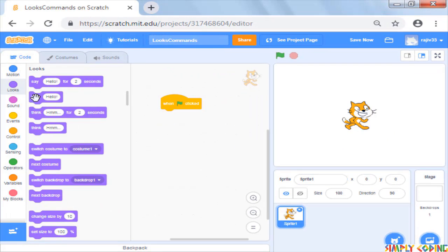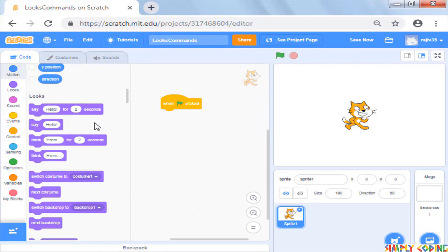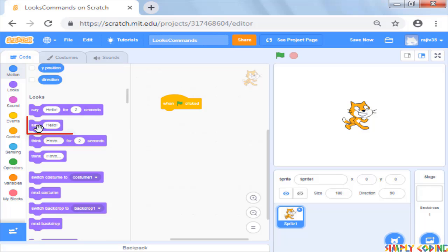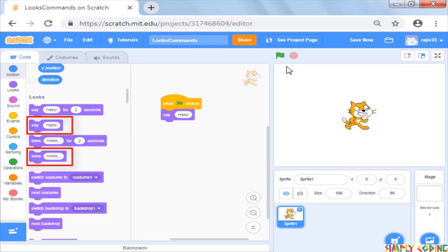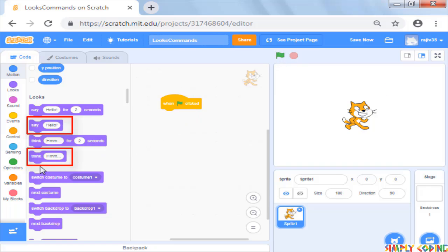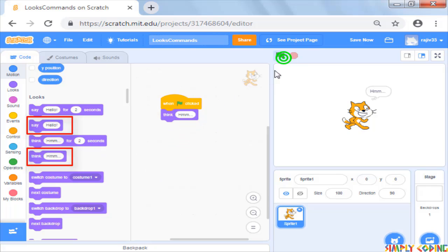If you try to use only say or think command which does not have seconds option, you will see that the callout remains on the screen and does not go away until you stop the script by the stop button.